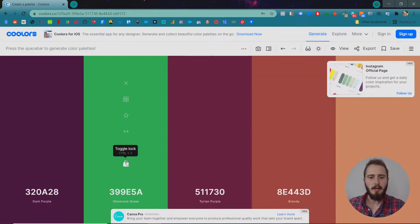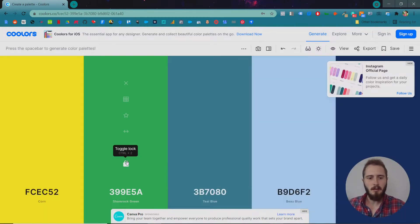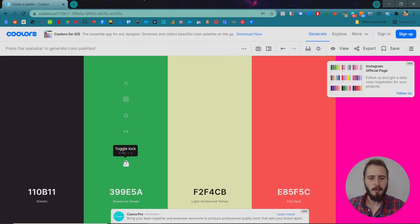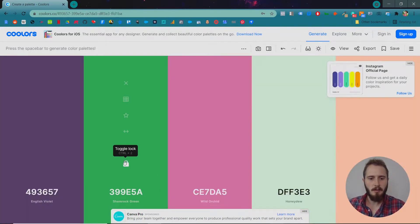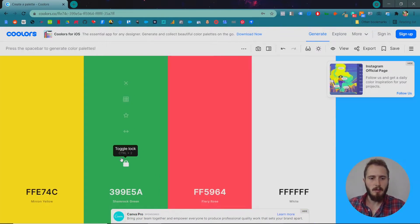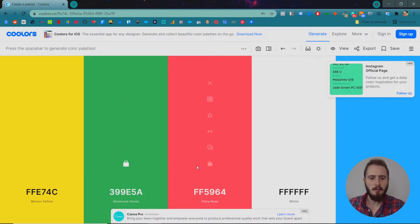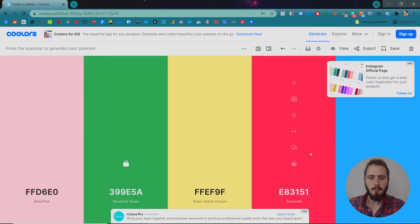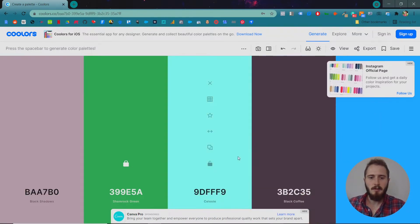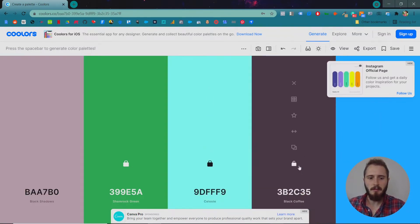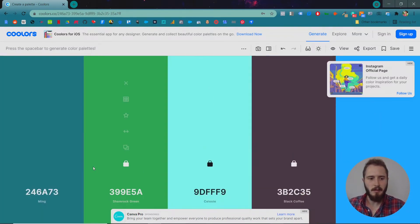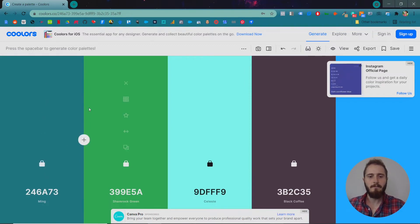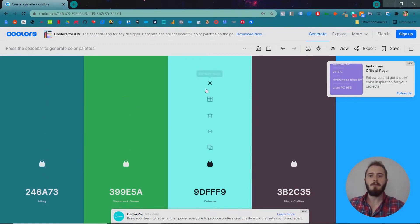So remember I'm making a lawn mowing company's website, so maybe this one looks kind of fun. Maybe I want to use this blue. And we'll just keep going, narrowing it down until I've got some colors I like. So boom — I might use those five colors.